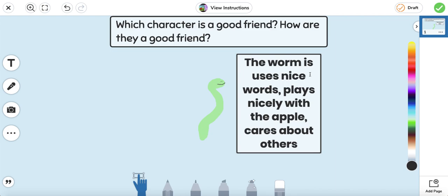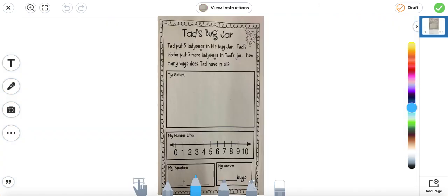So you can go ahead and make your list. If there are any other things that you think make him a good friend, go ahead and add them. Or if you think maybe another character was a good friend, you can go ahead and draw a different picture. Next we're going to move on to math. We're just going to do an addition story.